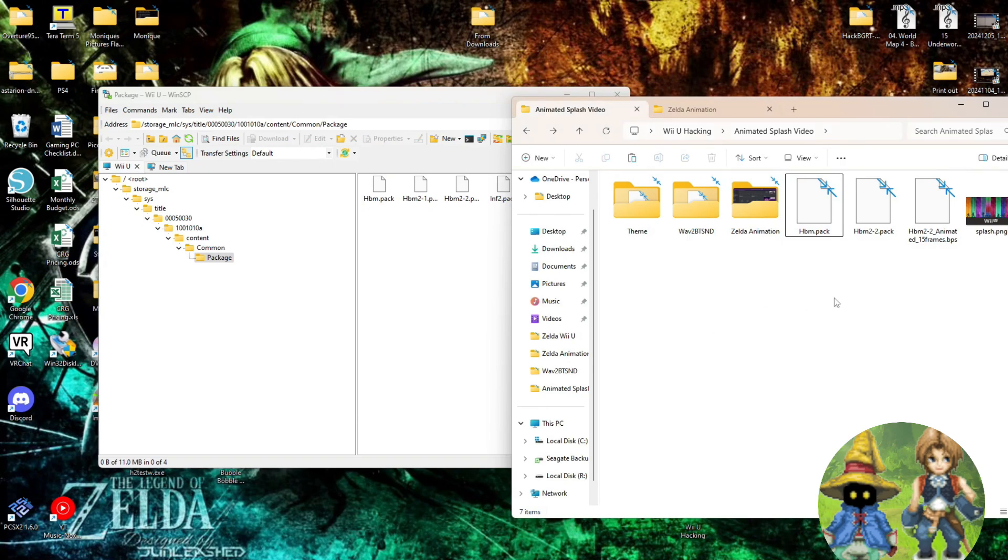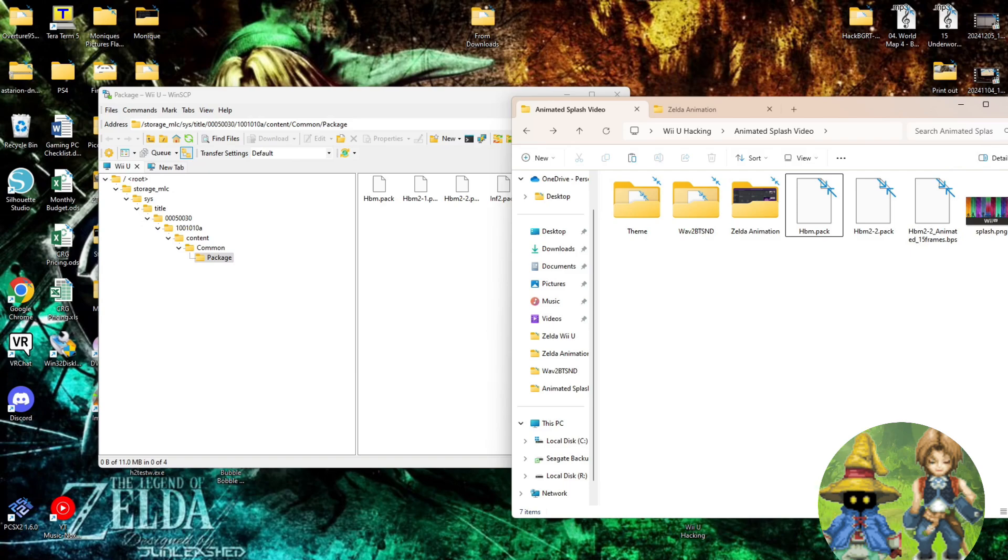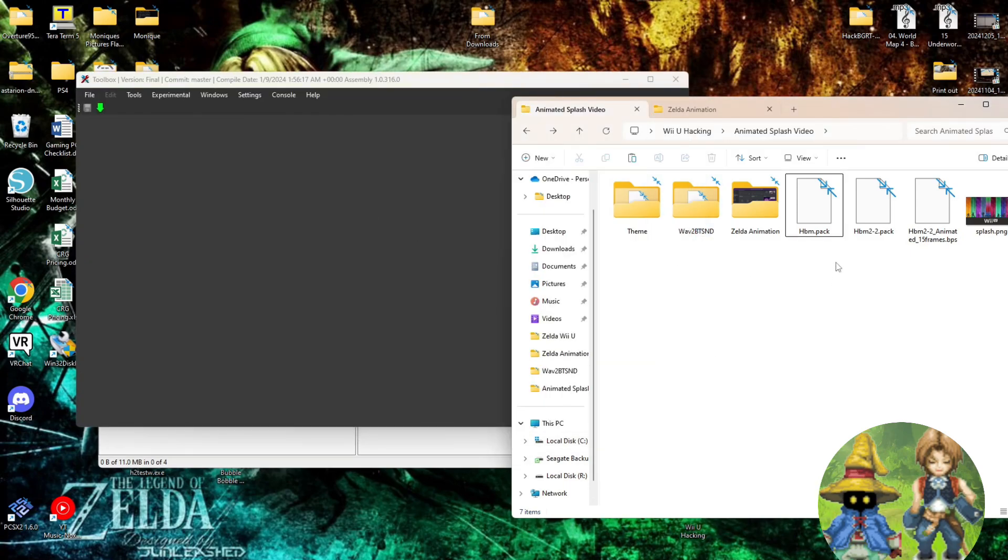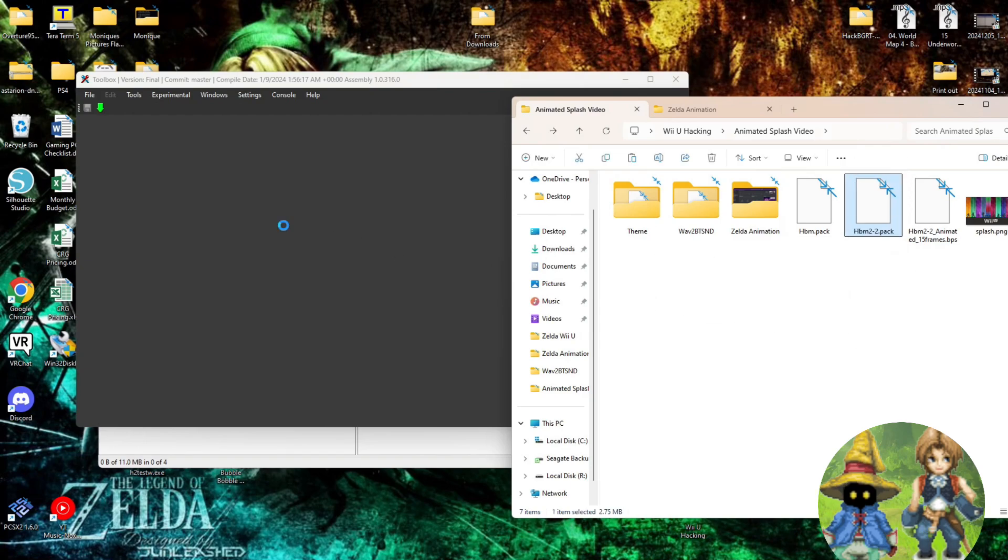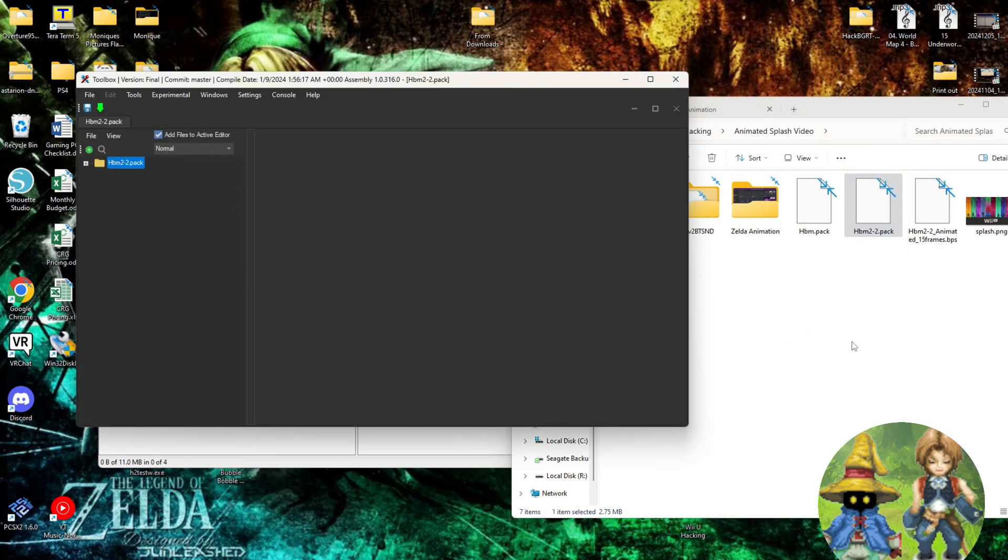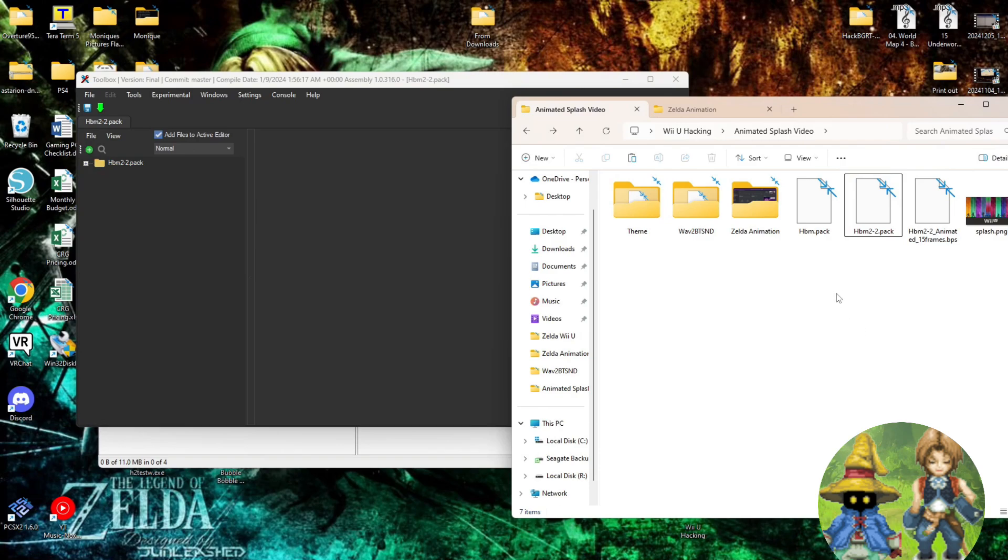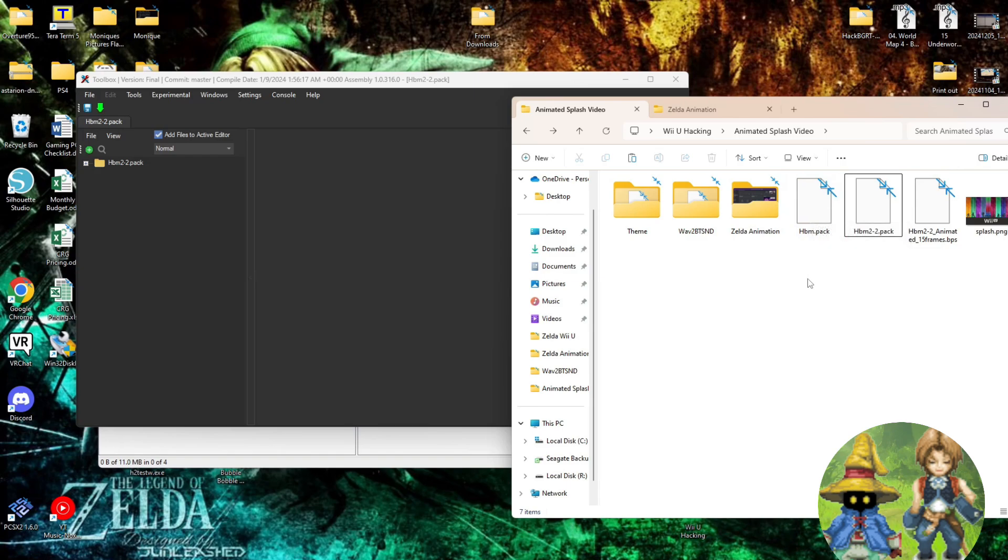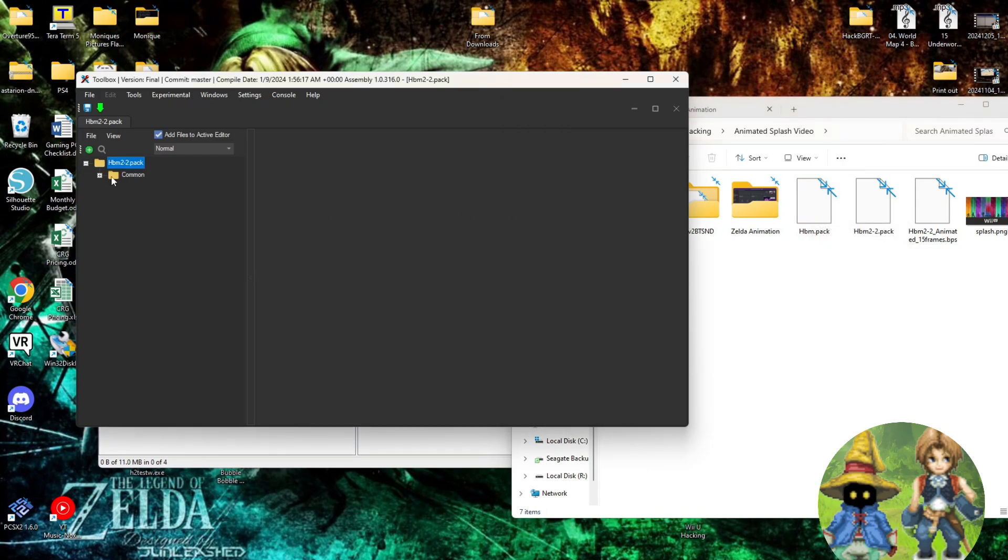Okay, so to start out, we're going to work with animations first, and what you're going to need is a program called SwitchToolbox. First, we'll work with HBM 2-2, which is where the animations happen. The actual boot sound that we want to change is in HBM.pack, and it's literally just one file that you replace, and we'll go over that a little later on. So we'll expand this, make this bigger.